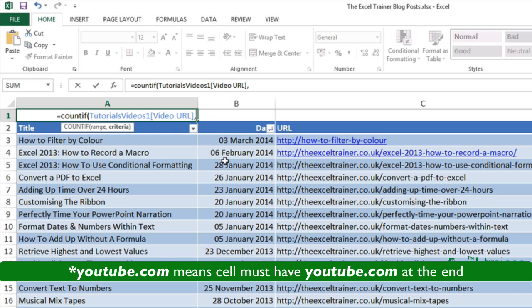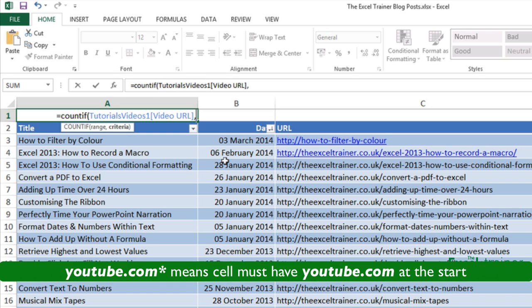If I put youtube.com asterisk then it means youtube.com appears at the start of the cell entry and I can have any characters after youtube.com. But in my case youtube.com appears somewhere within the cell entry.